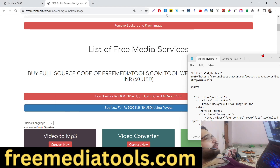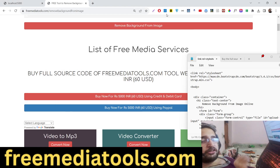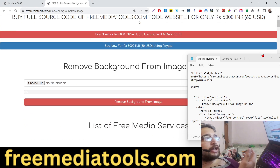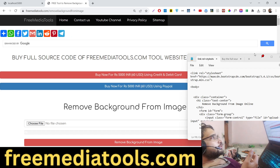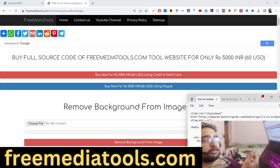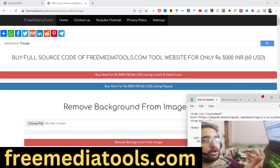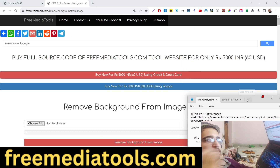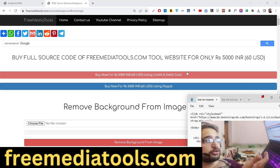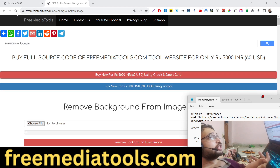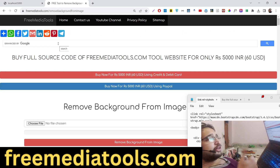Hello guys, today in this tutorial I will show you how to remove background from an image. I have made a tool on my website freemediatools.com, built in Node.js and Express. Let me show you the live demo of the tool.